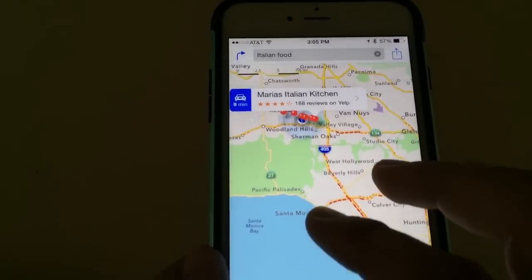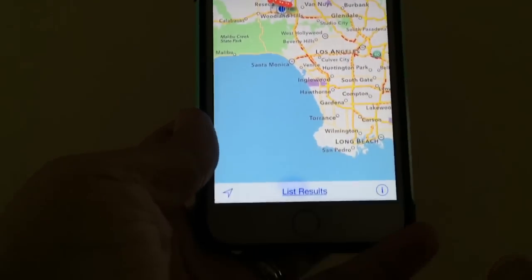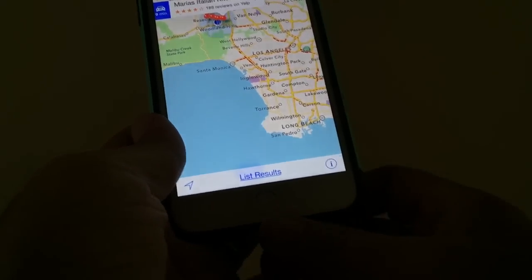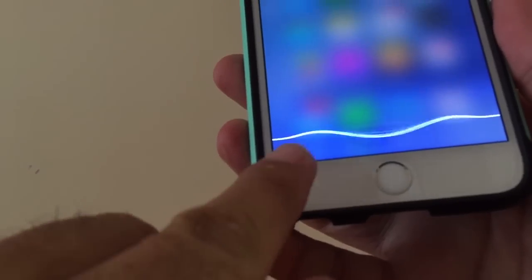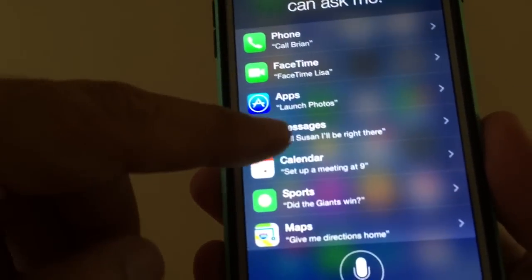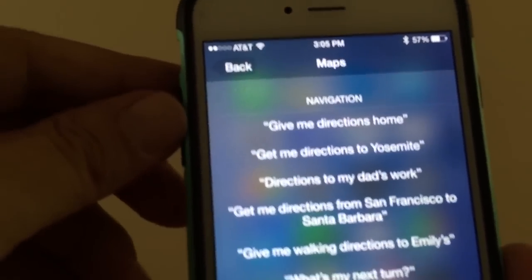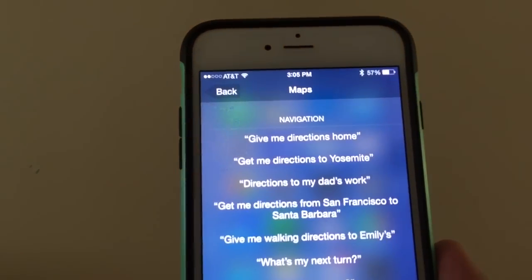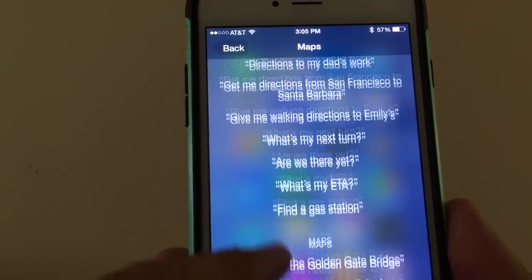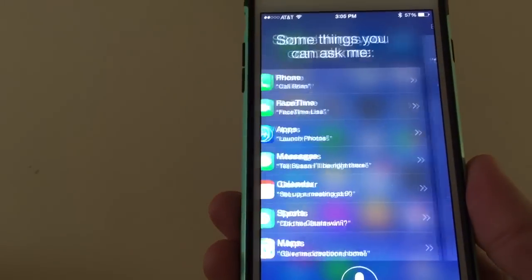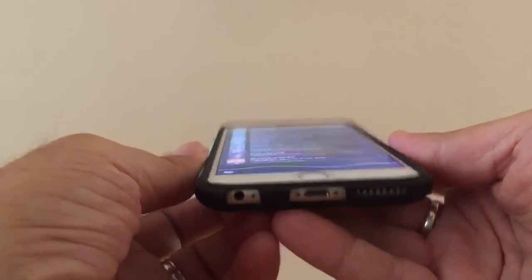The best way to use Maps is with Siri. Hold down the button to bring it up. I want to show you the little question mark on the bottom left — tap that and Siri gives you all the different ways you can do commands. Under Maps you can see: 'Siri, give me directions home,' 'Give me directions to Yosemite,' 'nearest gas station,' 'my dad's work,' 'Are we there yet?,' 'What's my next turn?' A lot of people don't even use it. So I'm going to say a command: 'Siri, I ran out of gas — where's the nearest gas station?'